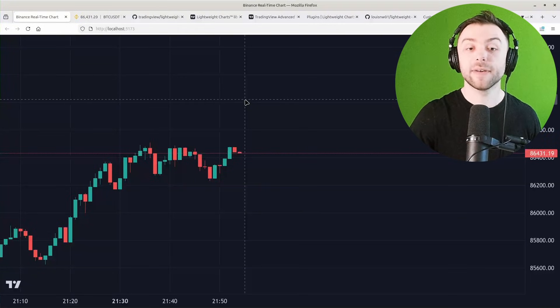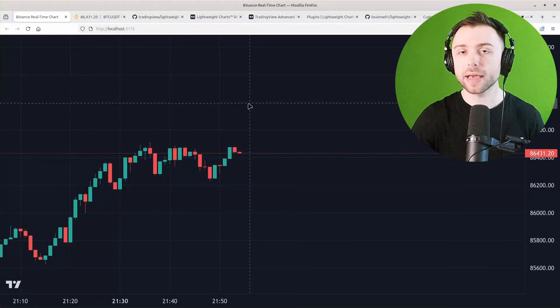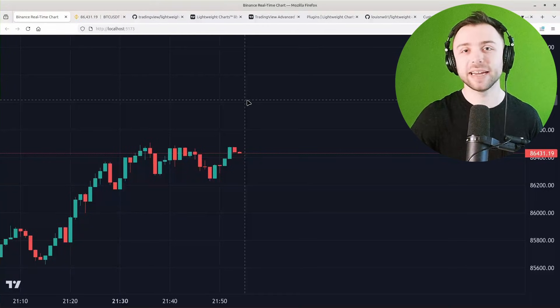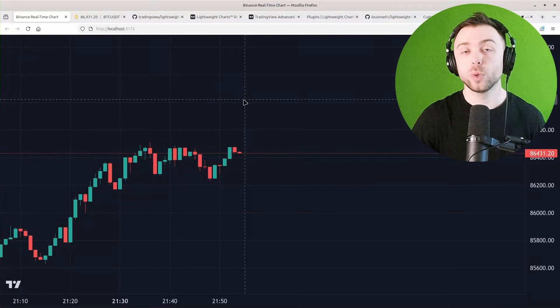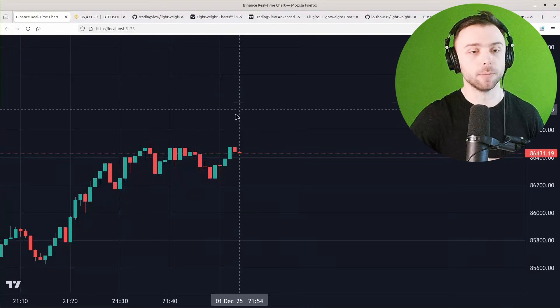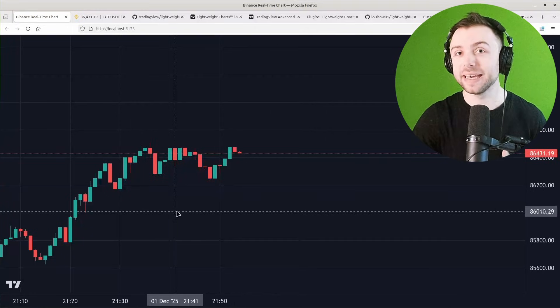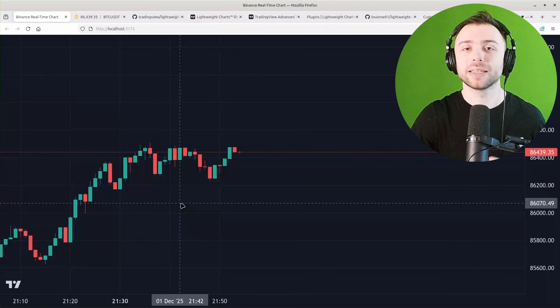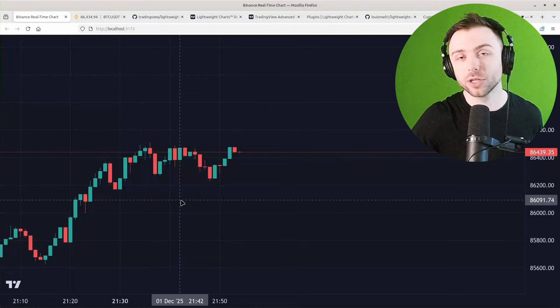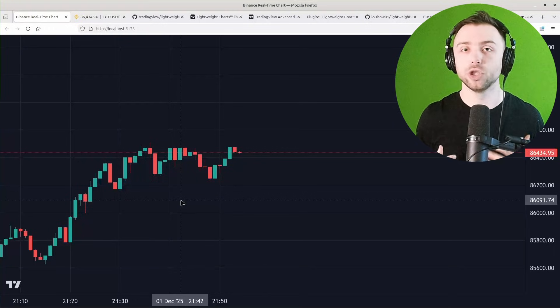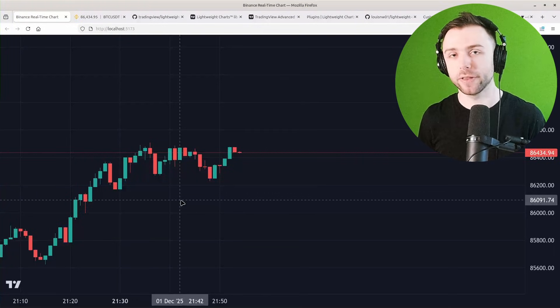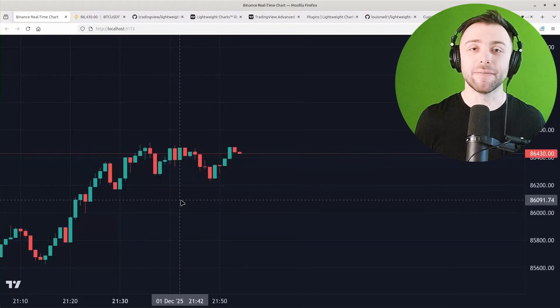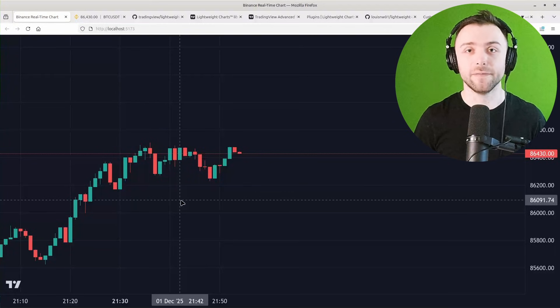But I've found Lightweight Charts to be really great for displaying any kind of financial data. We can't draw on them by default, but we can plot any indicators that we want. It's just a matter of having to do the calculations in whatever language you're in and actually write up the logic for the indicators rather than having them pre-built and available.